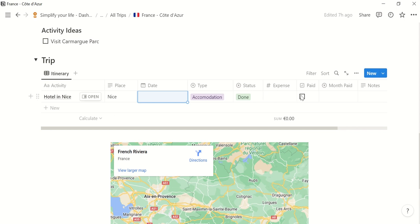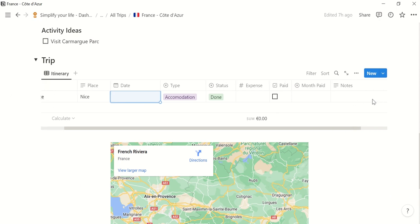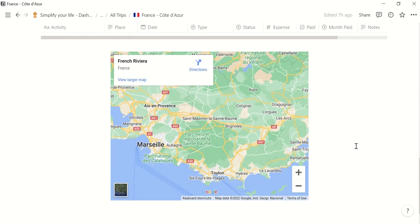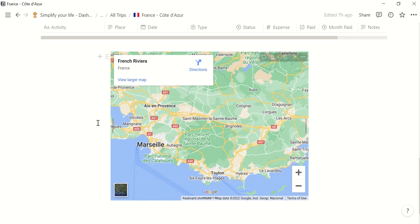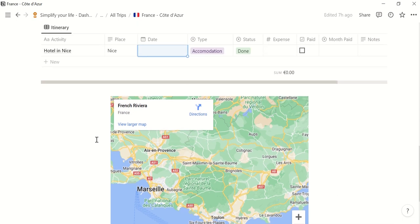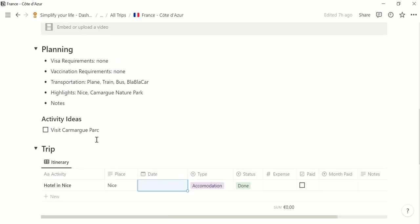The month I have paid it and some notes, if you may need. And then I just entered a Google Maps screenshot here. Or no, it's actually not a screenshot. It's directly embedded from Google Maps into Notion.